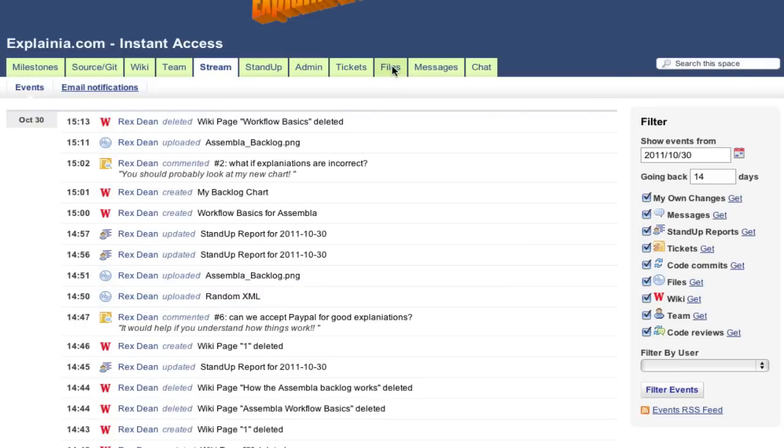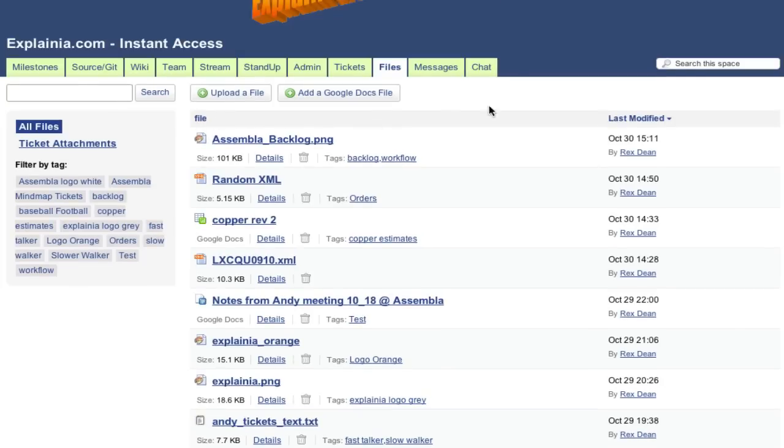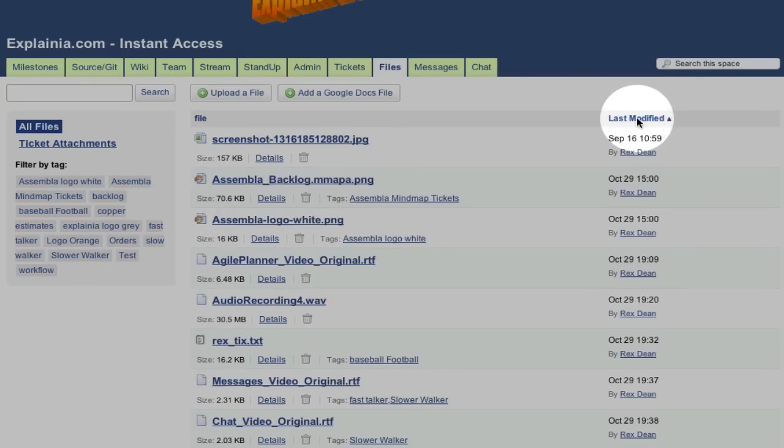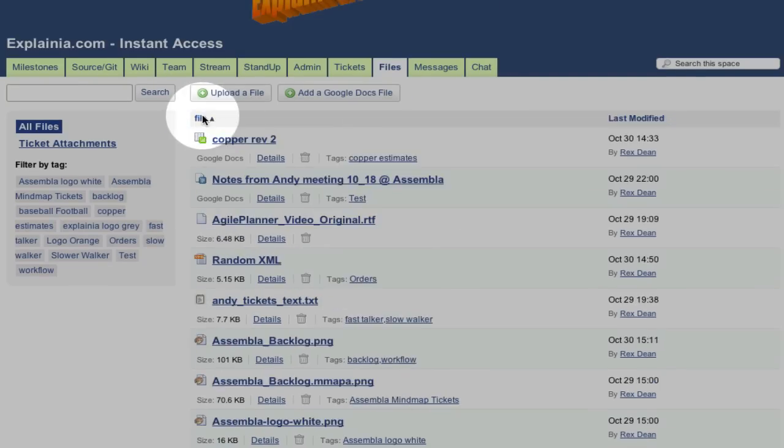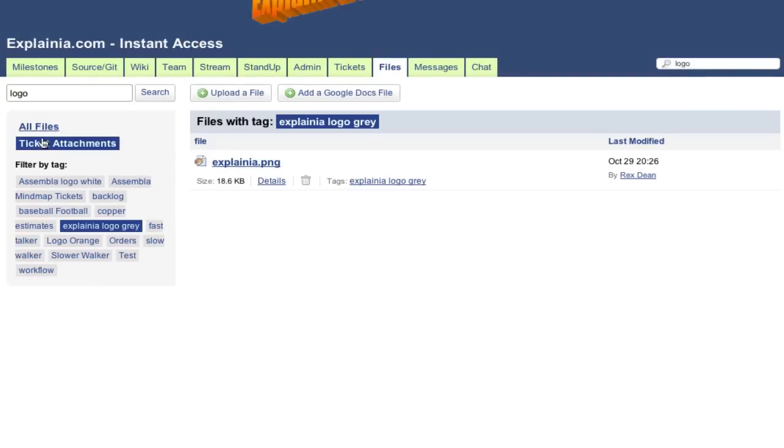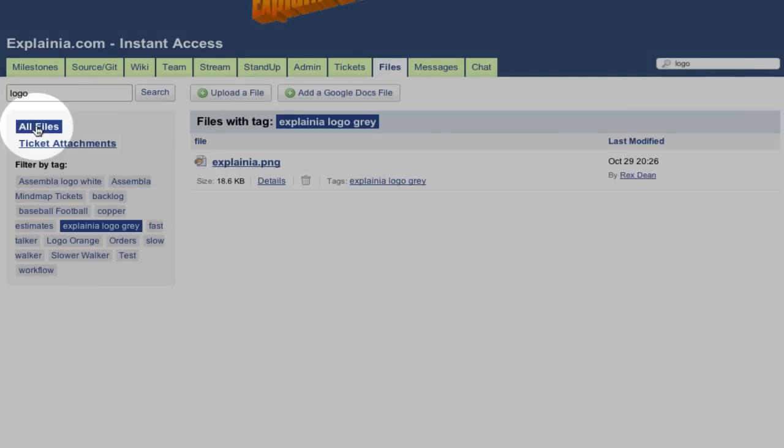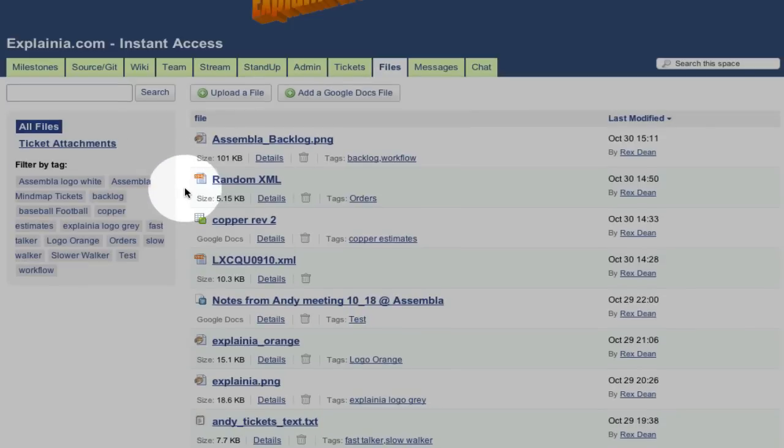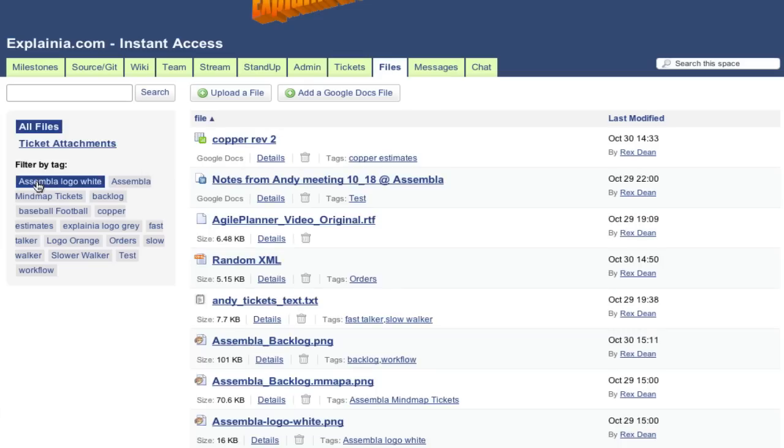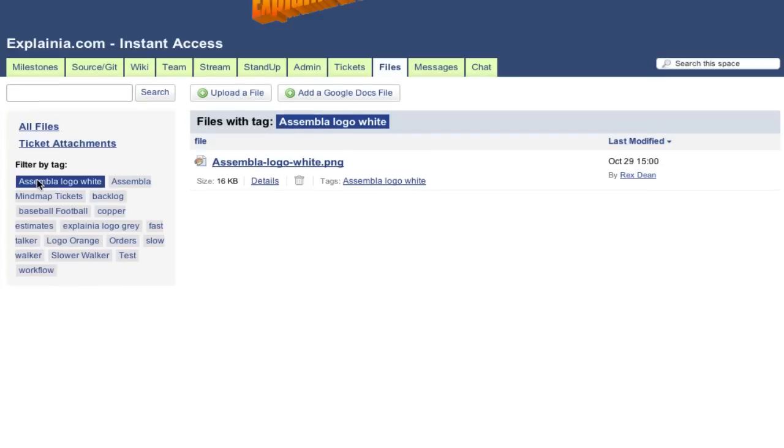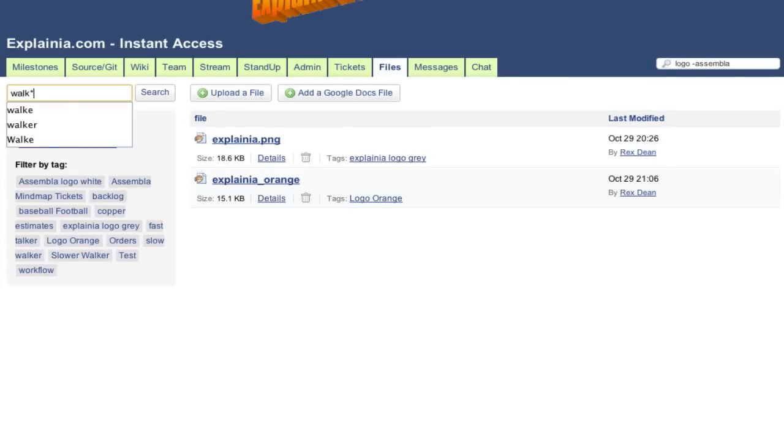I'm having so much fun, I think I'll look for another file to share with my team. You can sort files by name or date, you can see all files, or only ticket attachments. You can search using the tag cloud, or for the file name, or a word in the description.